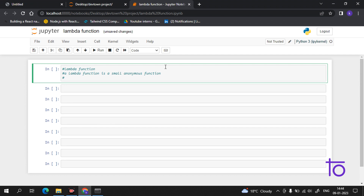The syntax is very simple. Let me write it on the screen. The syntax of a lambda function is: lambda arguments: expression. After the keyword lambda, you write the arguments, then a colon, and then the expression.